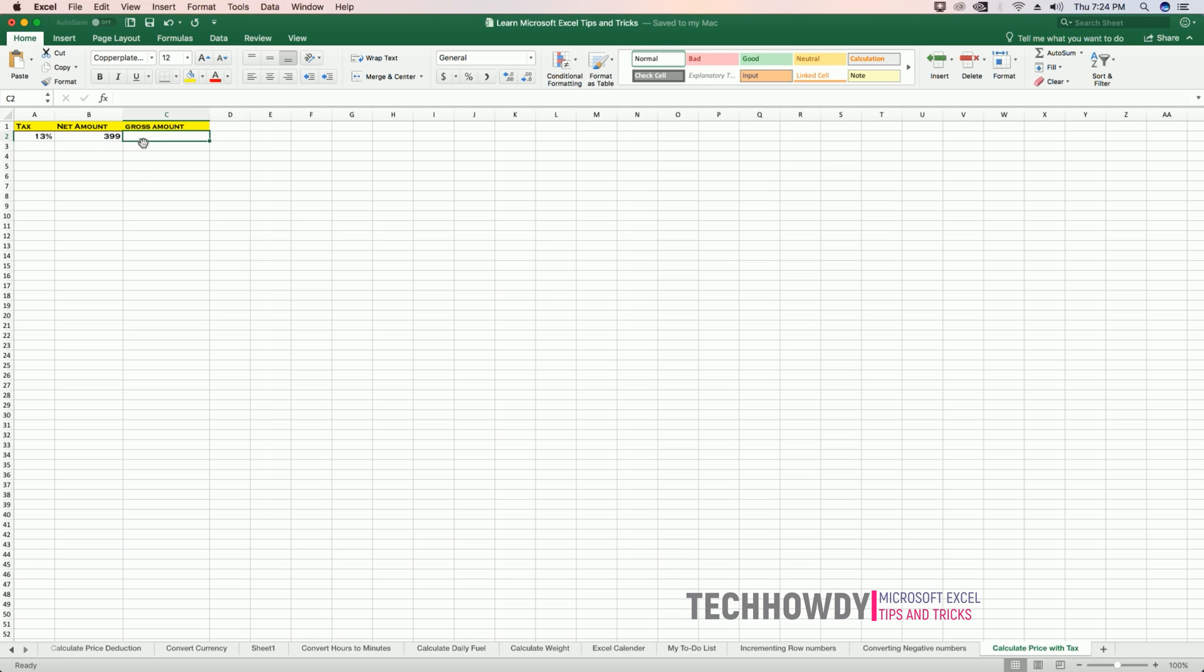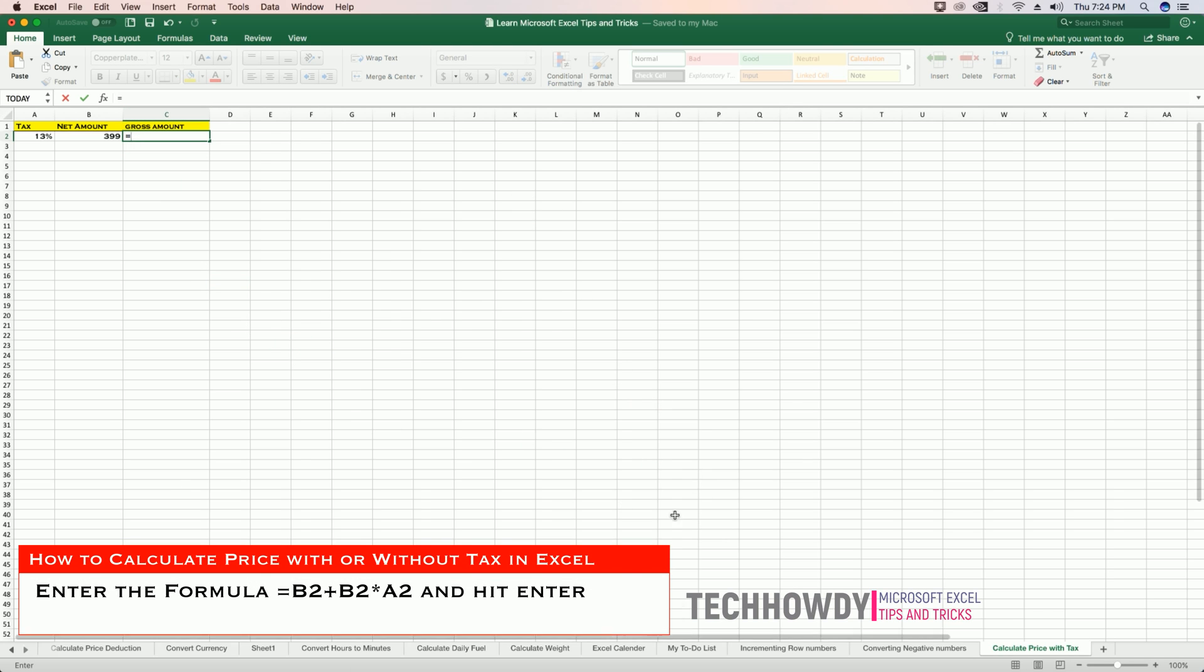For the gross amount, now I will use the following formula, which the gross amount would include the price of the product with taxes. So it's equals to B2